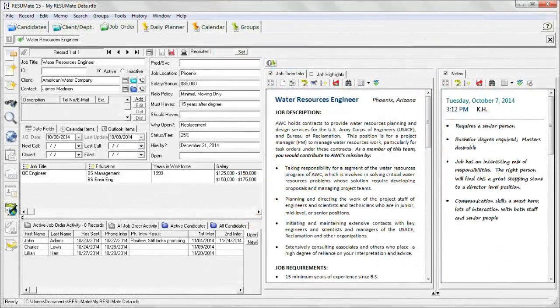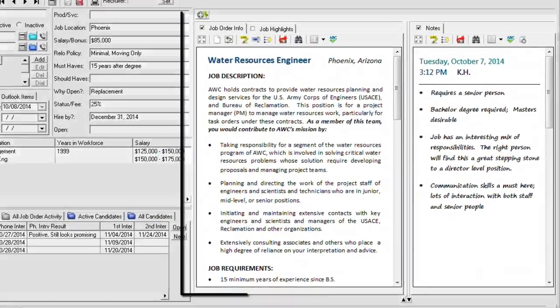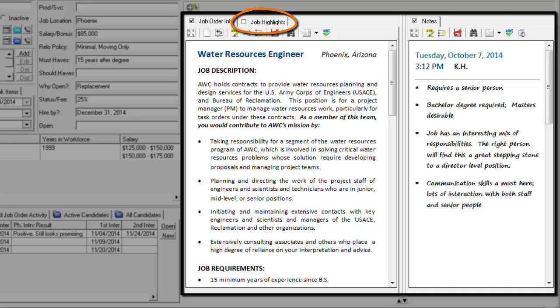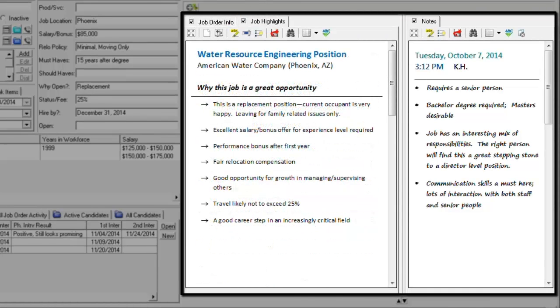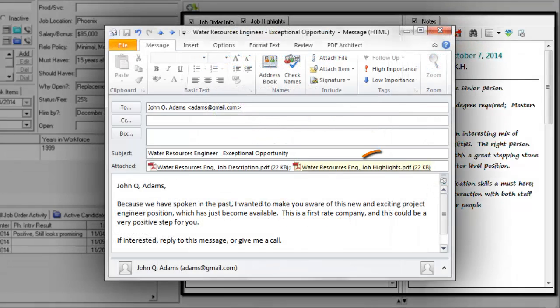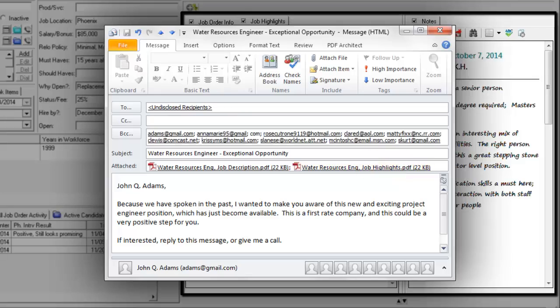Here's another idea: make job highlights a standard memo in all of your job order records. Attach the PDF file of this memo to emails to potential candidates, either one message at a time or as part of an email blast to all potential candidates found in a resume search.